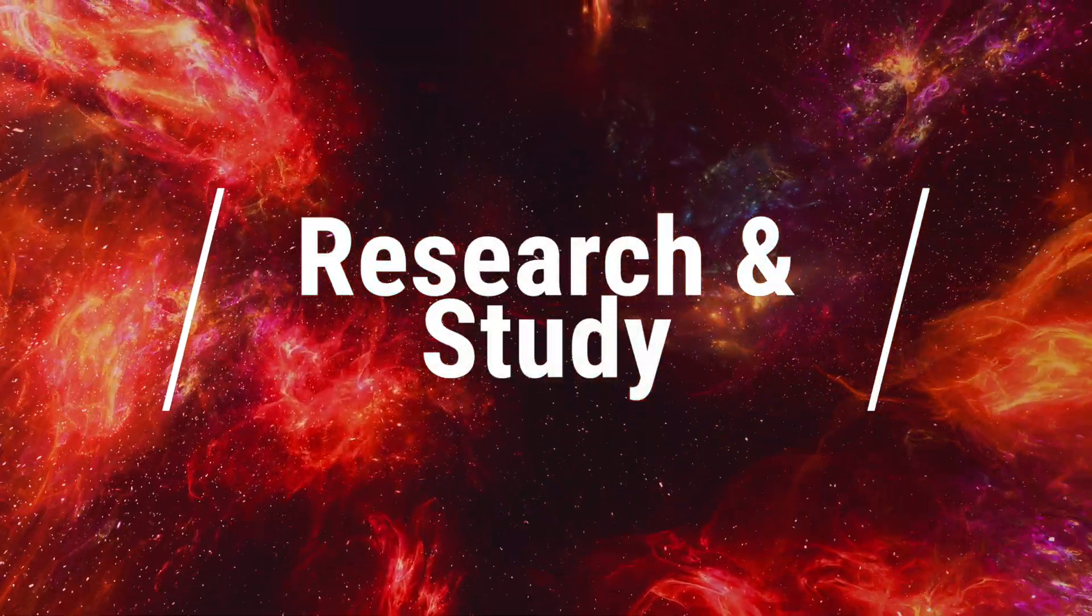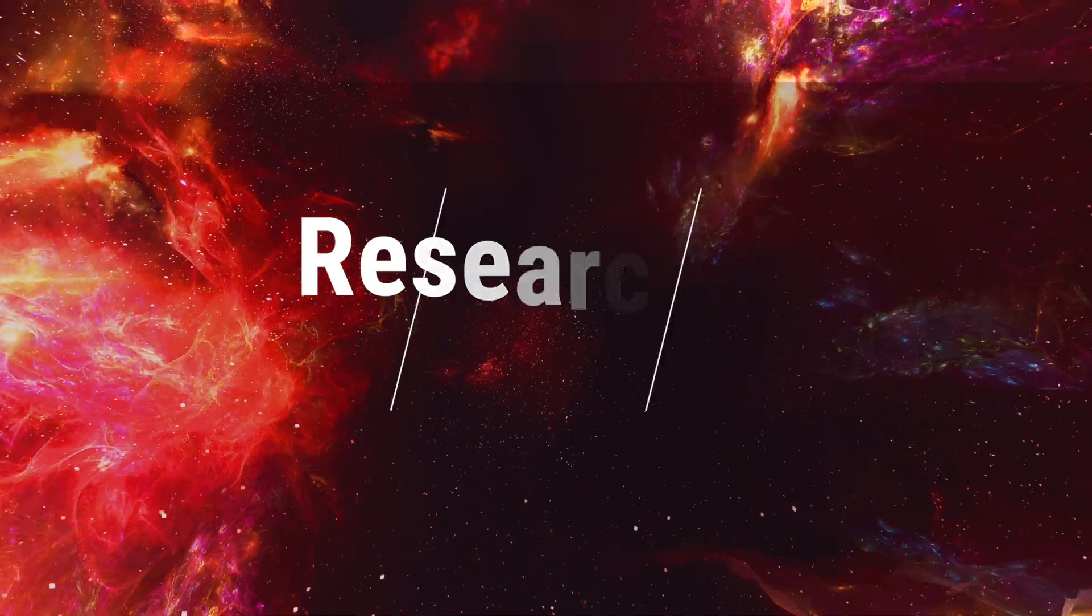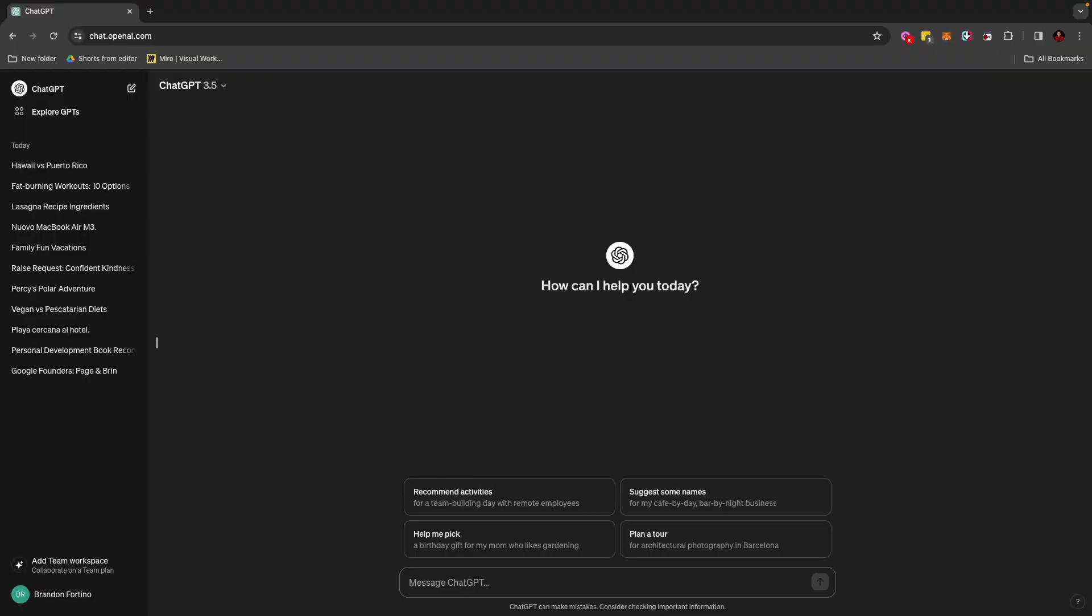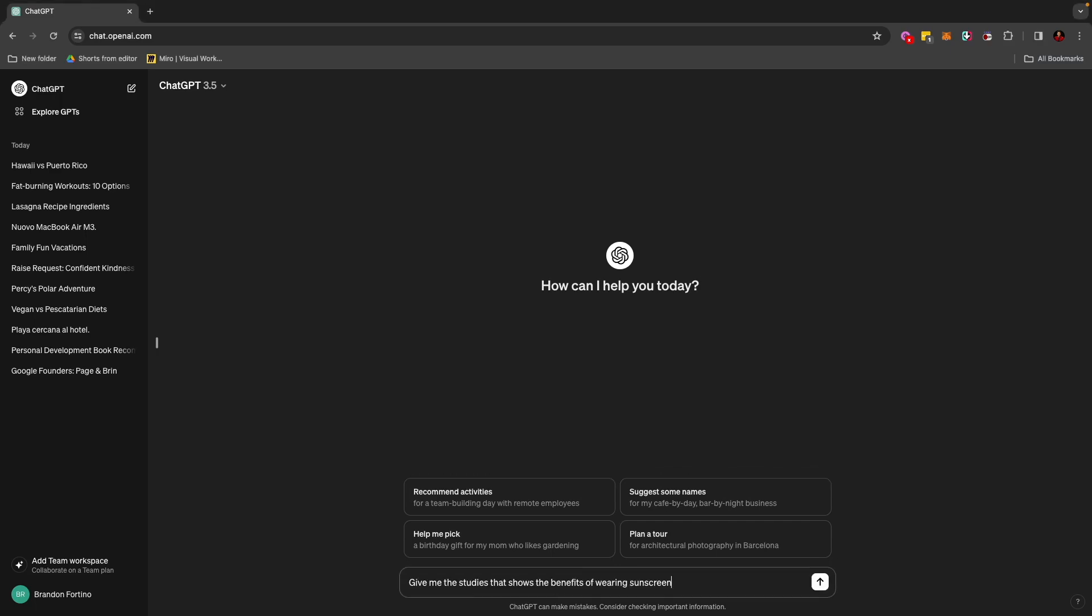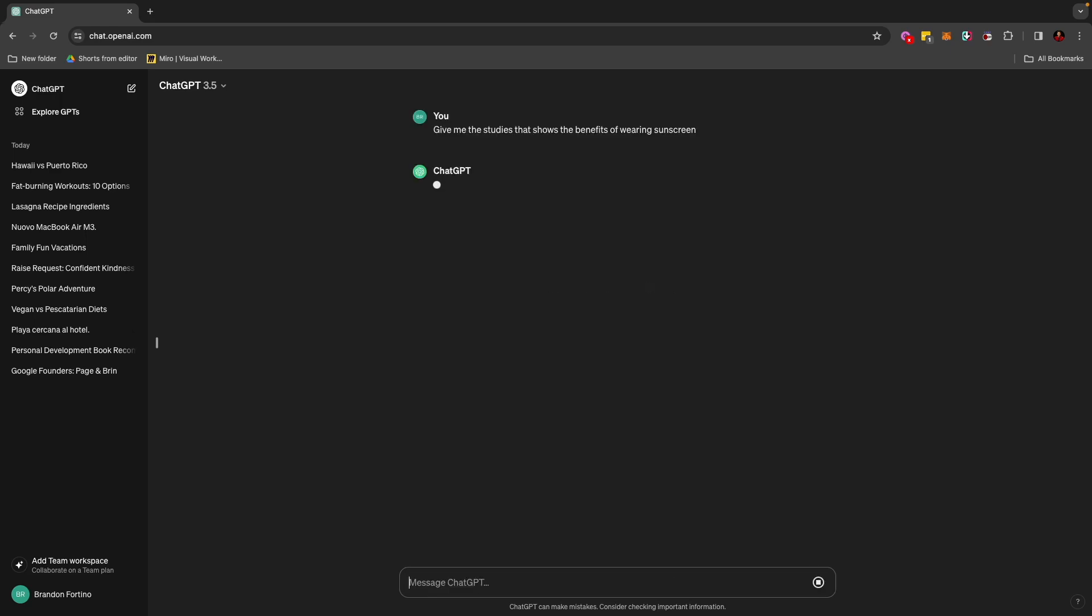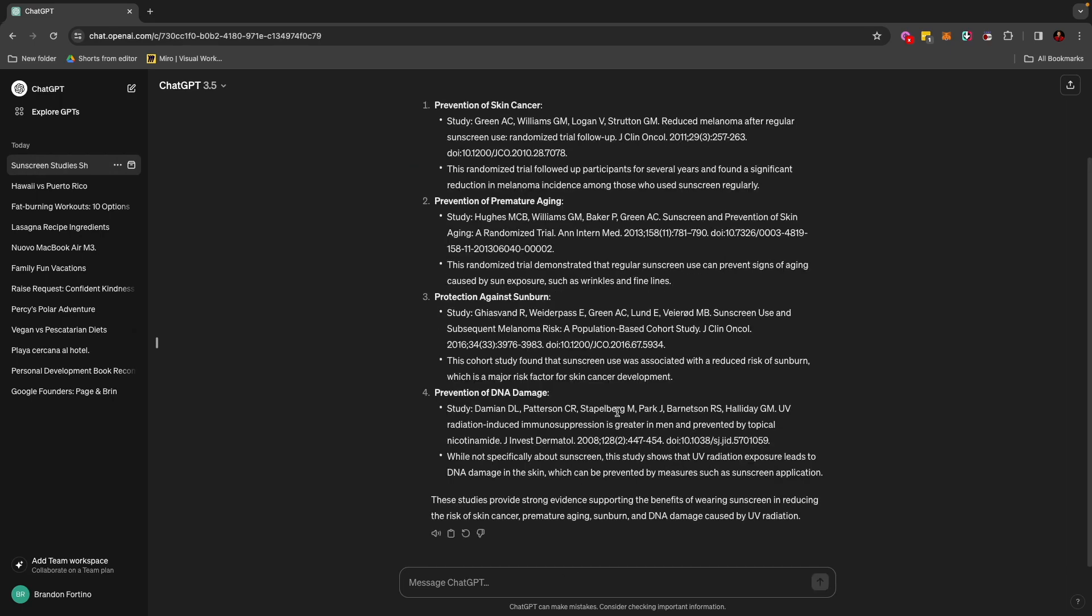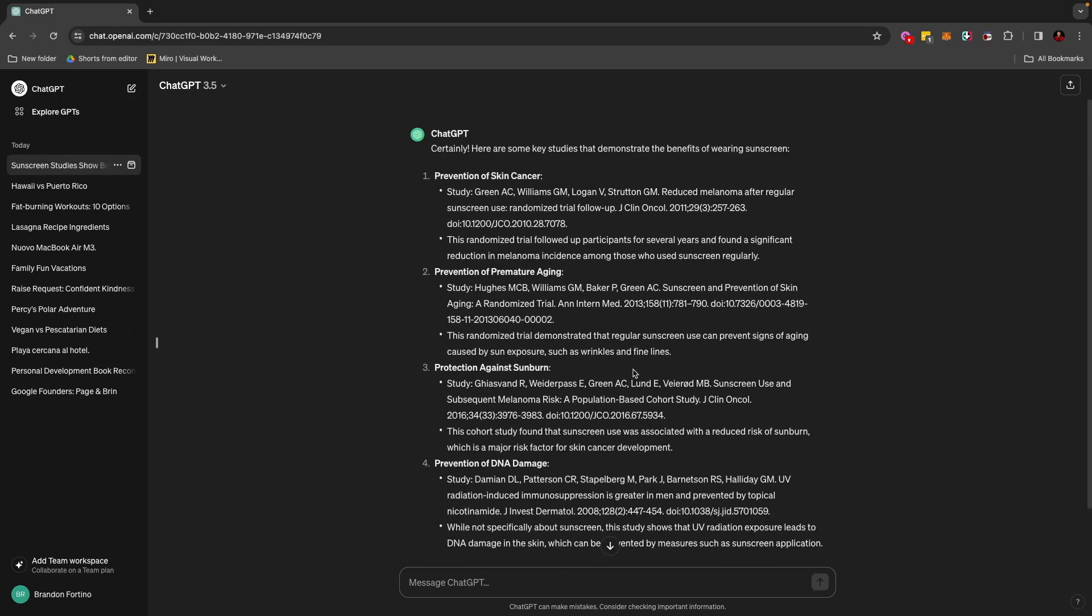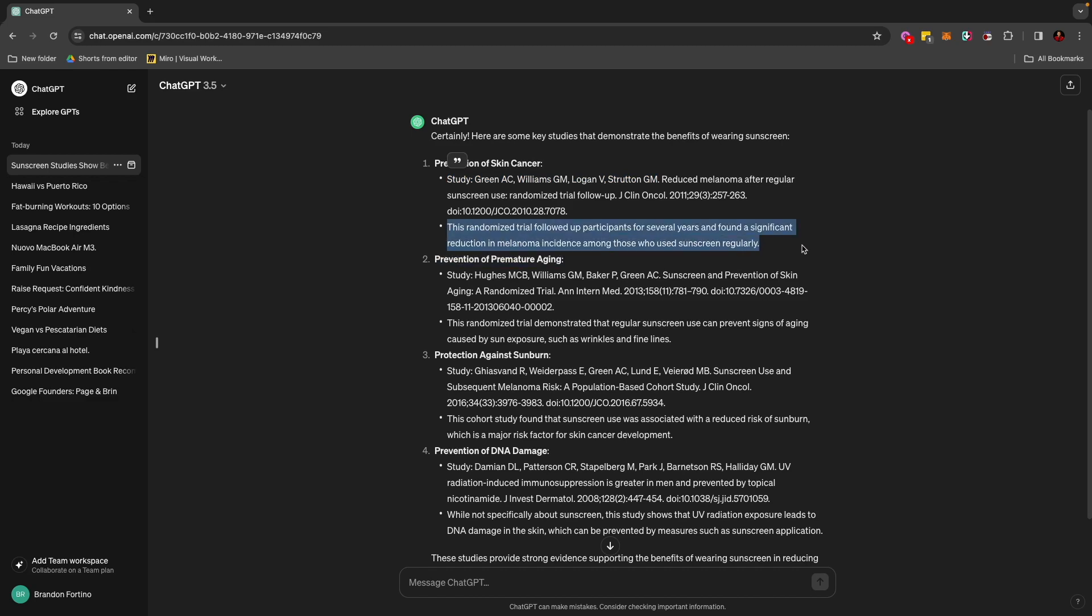The next use case that you can use for ChatGPT is actually for research and study. So let's just say that you're writing a paper and you wanted to include certain studies about something. Let's just say you're writing a college paper and you wanted to talk about the benefits of wearing sunscreen. So you can write a prompt like, give me the studies that shows the benefits of wearing sunscreen. And it's even going to give you four different options here and the type of study that's conducted, who conducted it, and also a little summary of what that study is about.